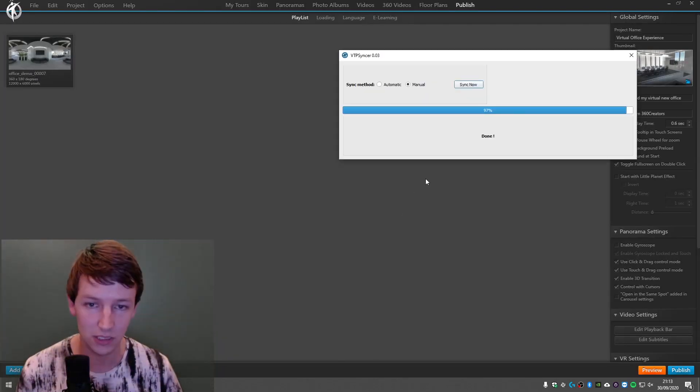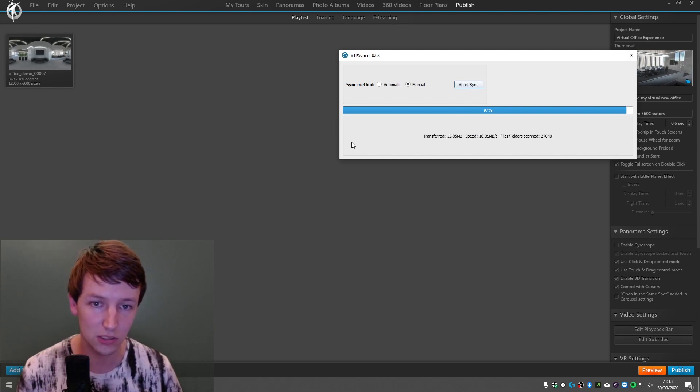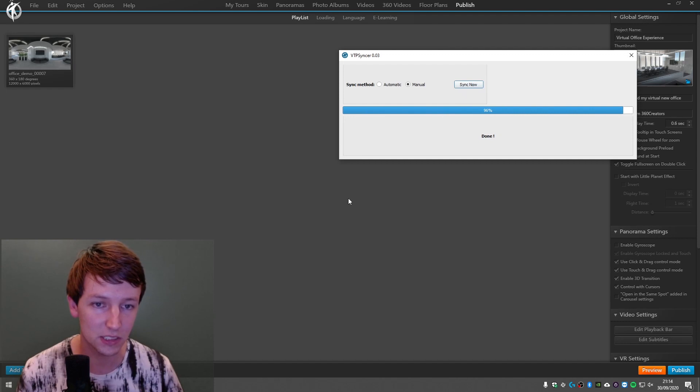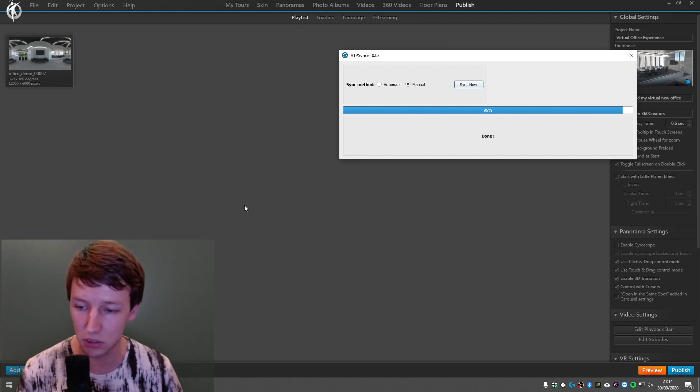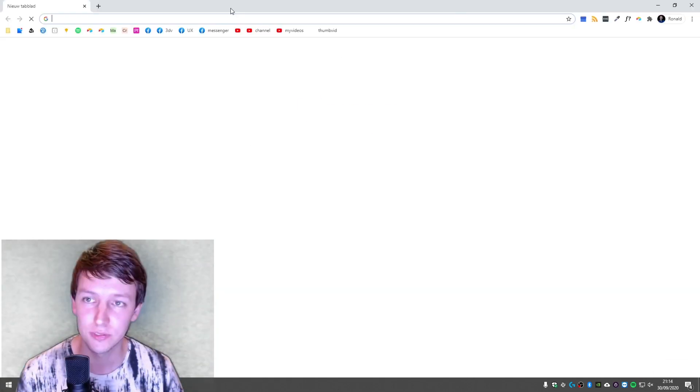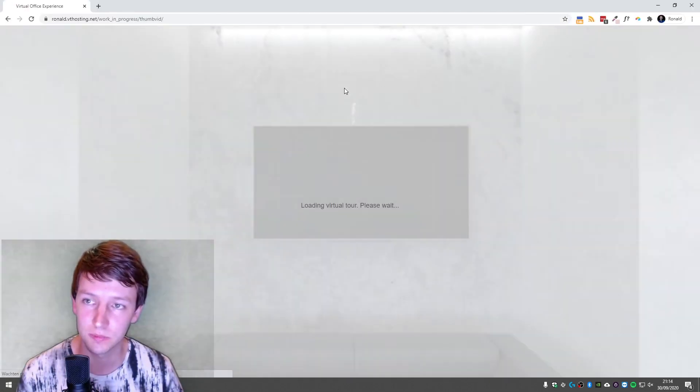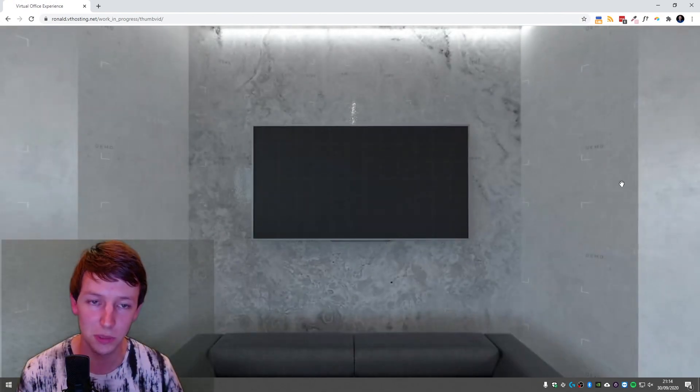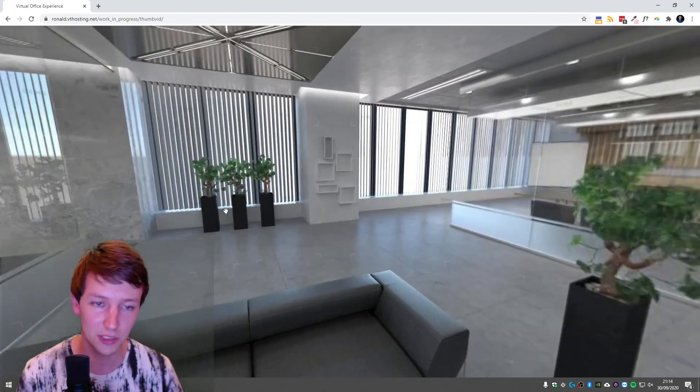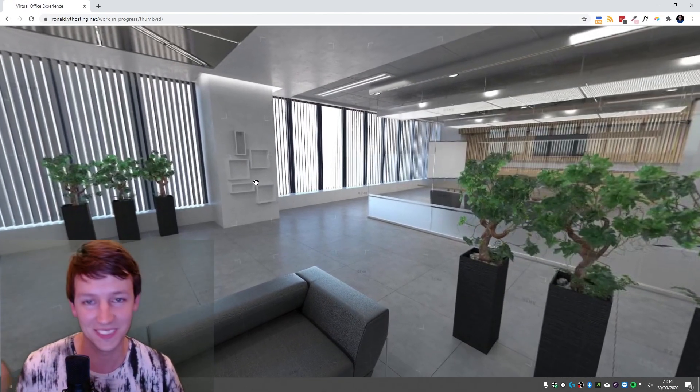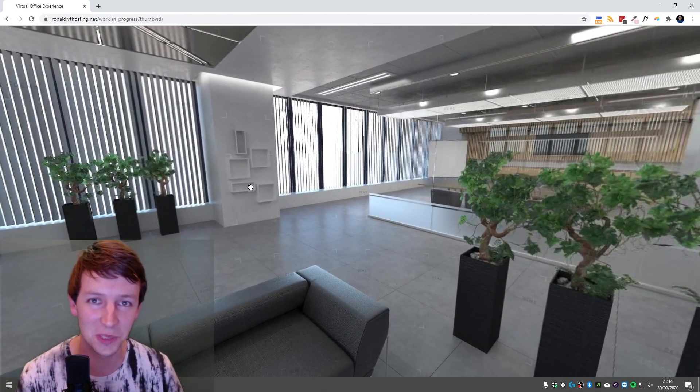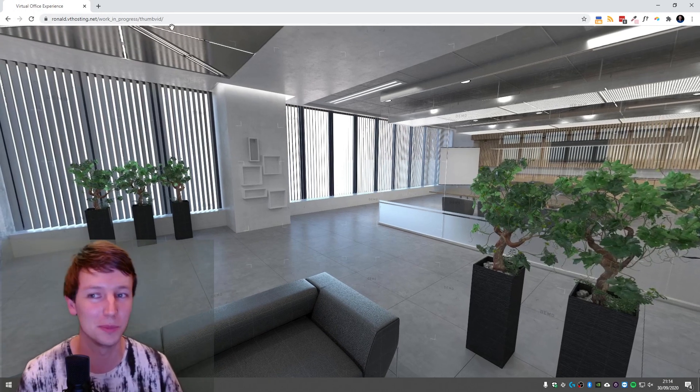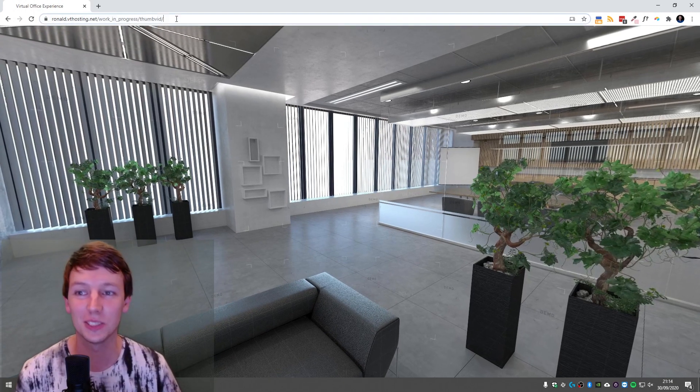So I'm going to publish this... and, well, that goes fast. I'm going to sync this right now. Yes, there it goes. And I'm going to visit the site. So this is the website. Look around. Well, it's not really a tour, you know, but it's for demo purposes.